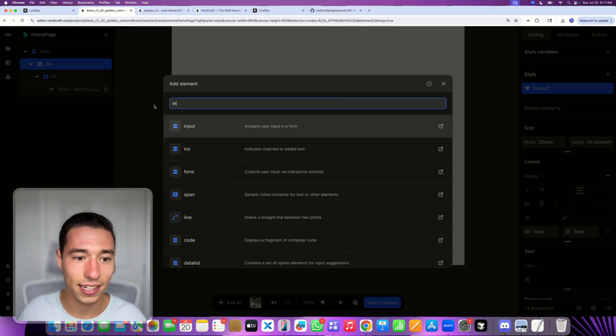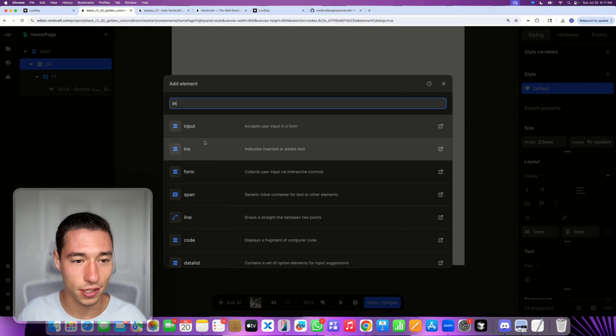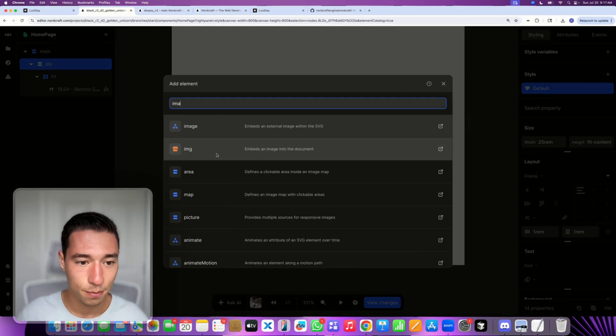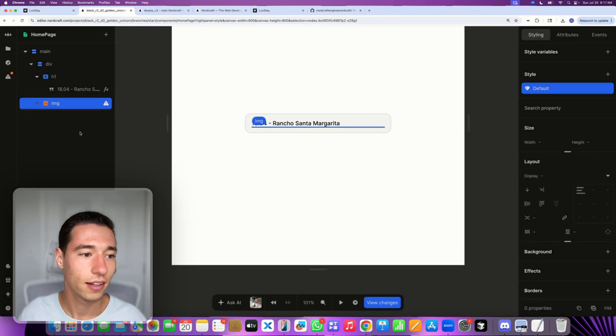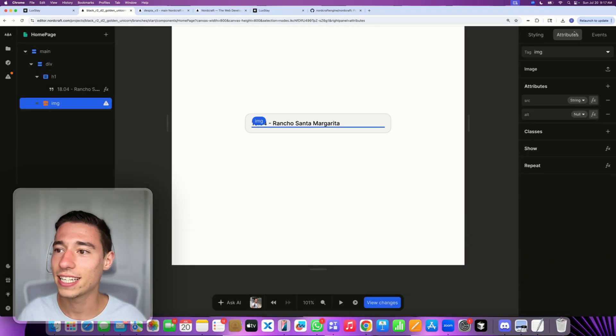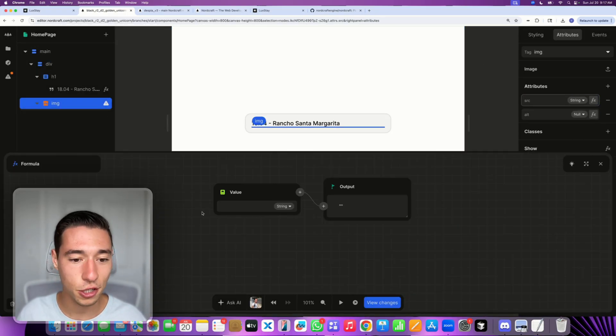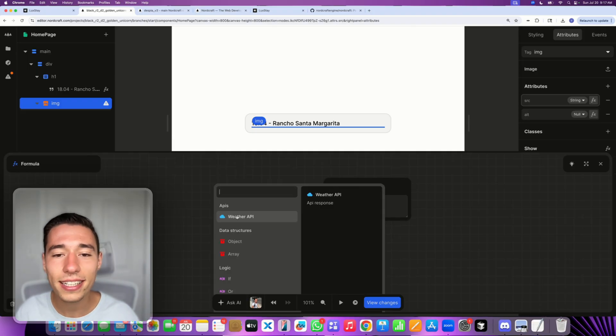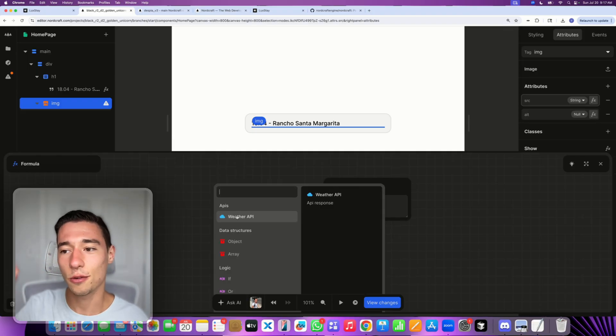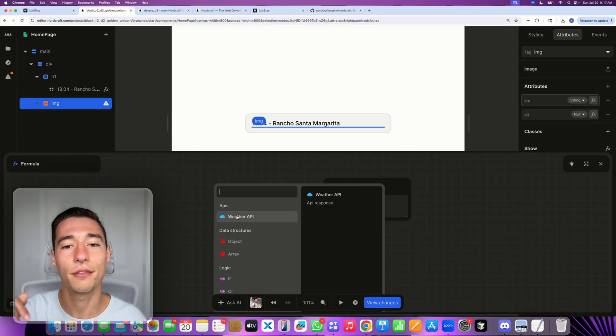And I will go to data. And I will go to location. And I will go to city. So I will get the data dynamically pulled inside of here. But I can do even cooler stuff. I can add a dynamic image inside of here. So let's add an image.